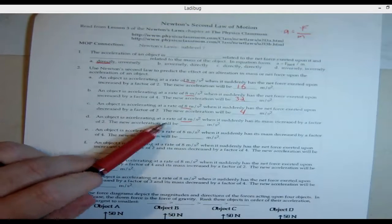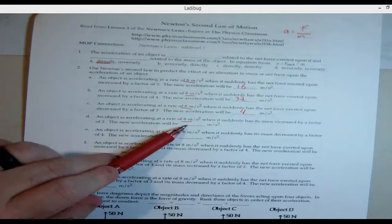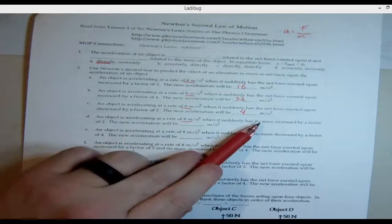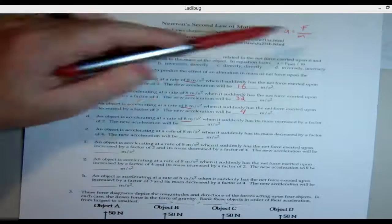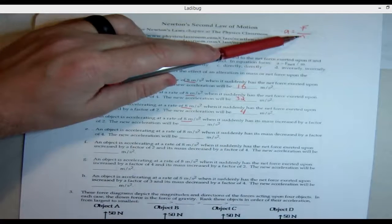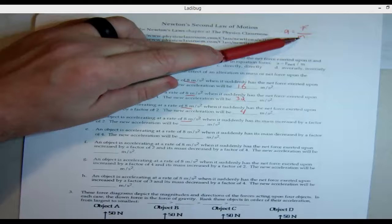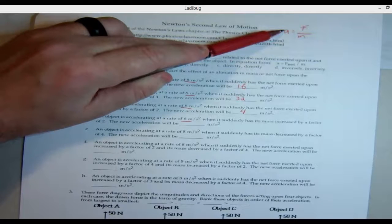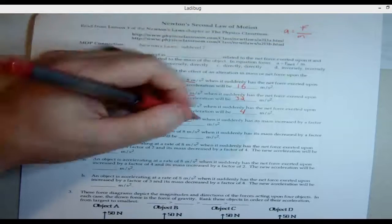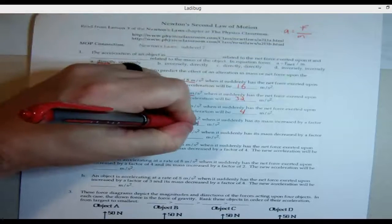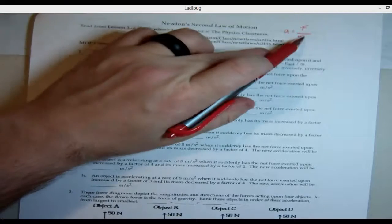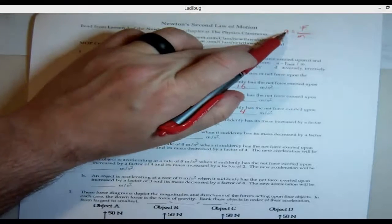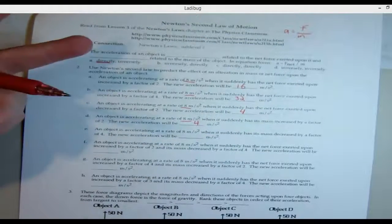Problem D: an object is accelerating at eight and its mass increases by two. Remember the inverse relationship — double the mass, half the acceleration — which means the new acceleration will be four. Double the mass, half the acceleration. Inverse.